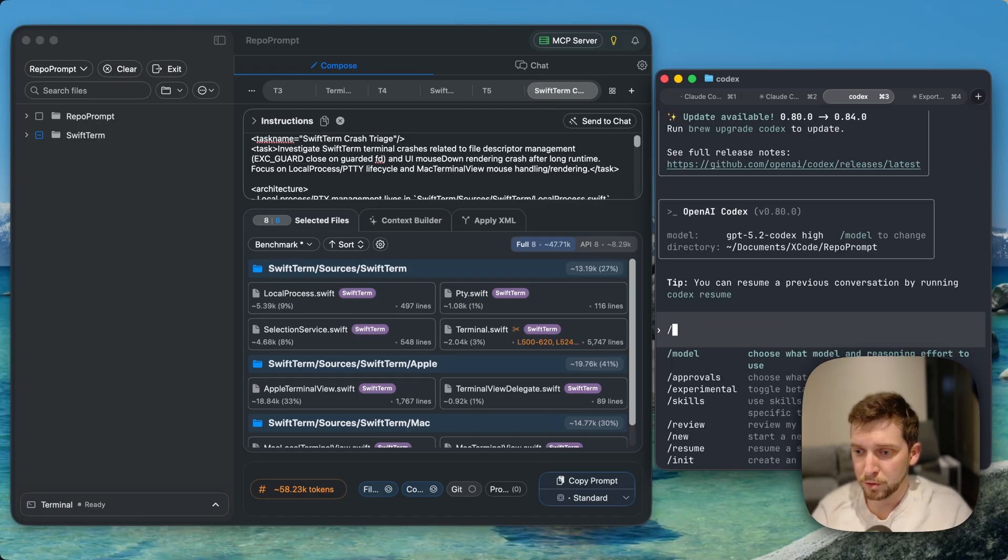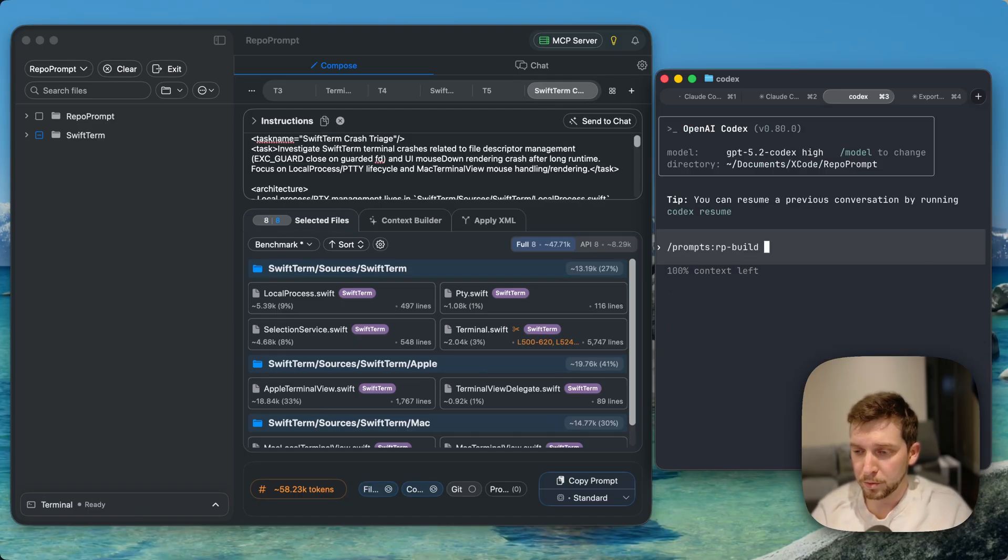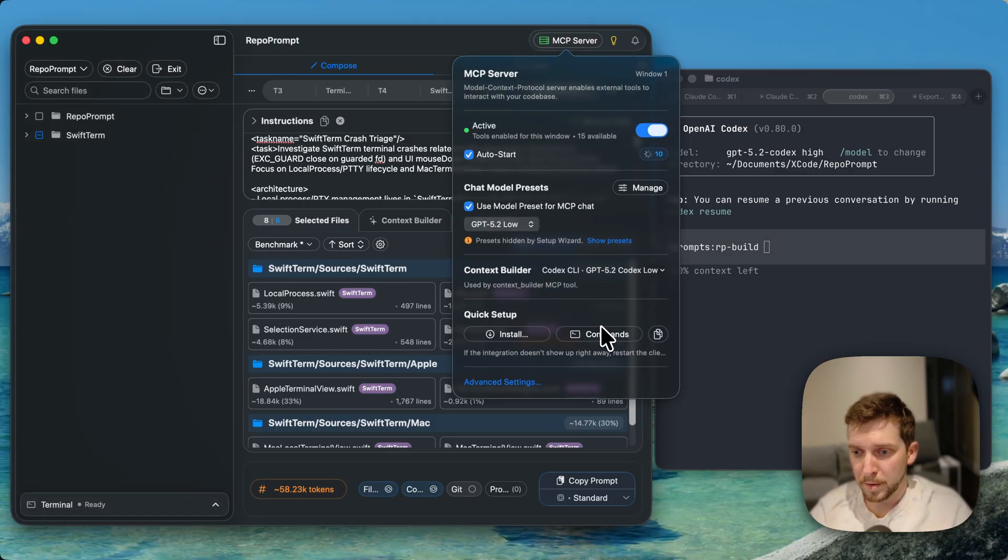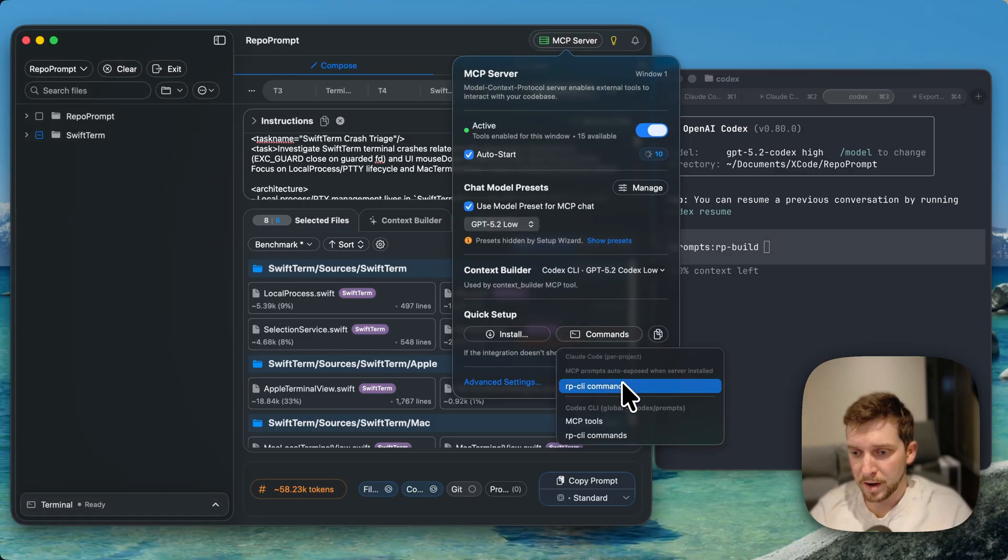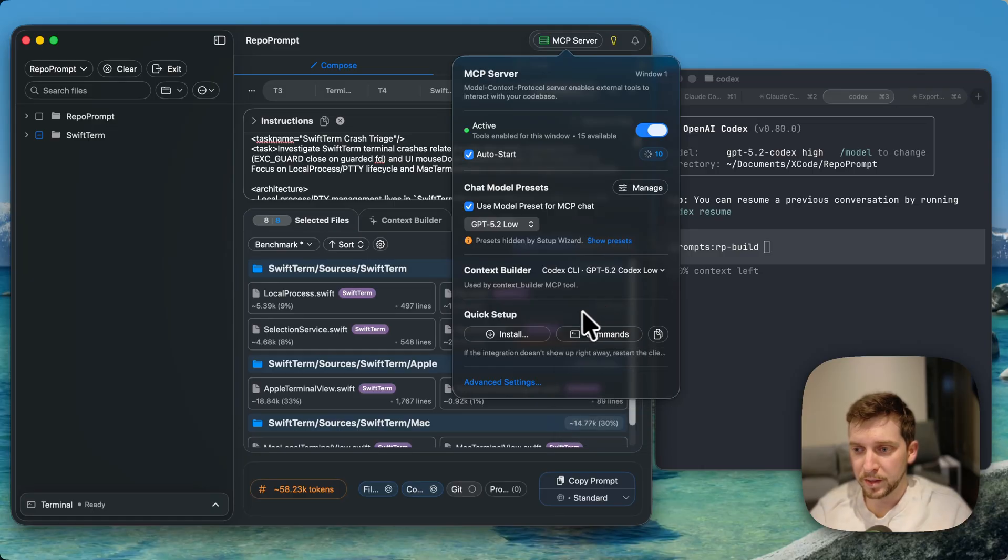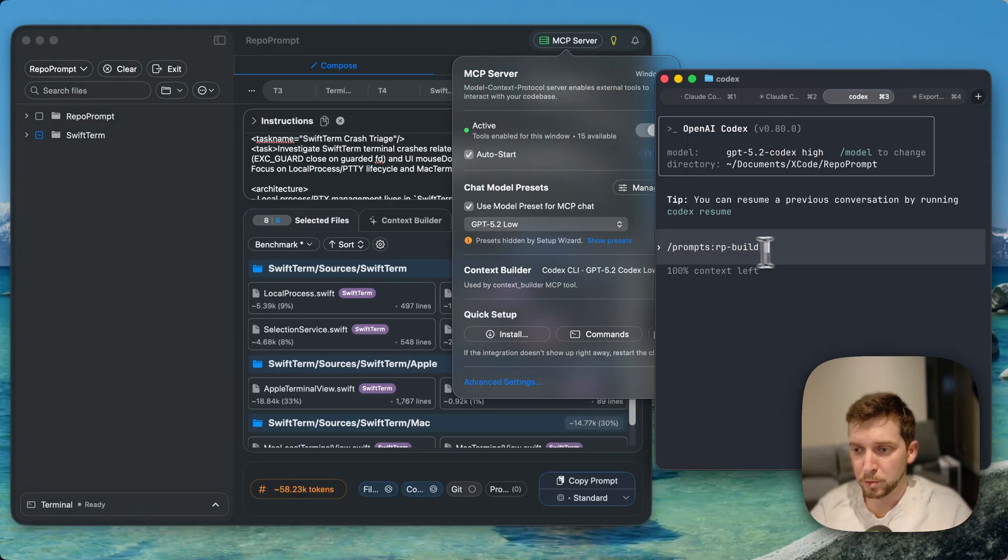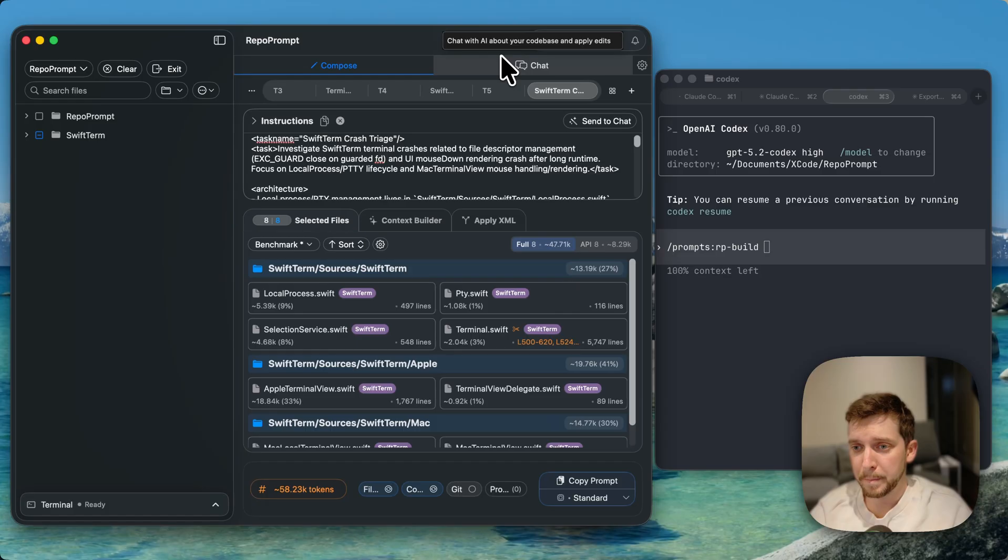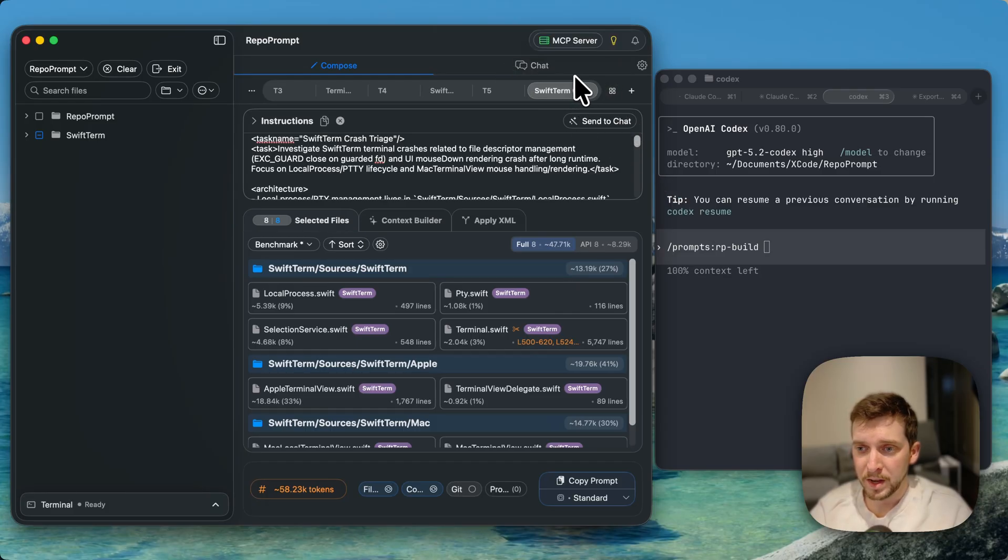This also works with Codex. I can do RP build as well here and just do the same workflows I just showed you with Claude. That's just easy to install by having these commands here and running them. You just click this and it will add them to the right place and then those prompts will show up. Claude has them automatically, but Codex you need to manually install them.